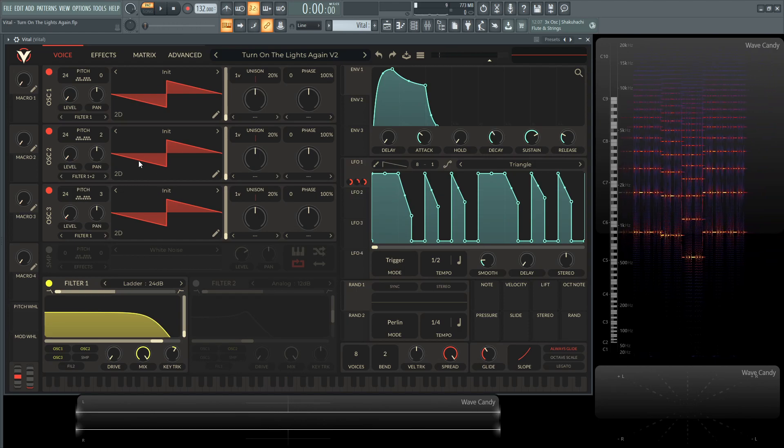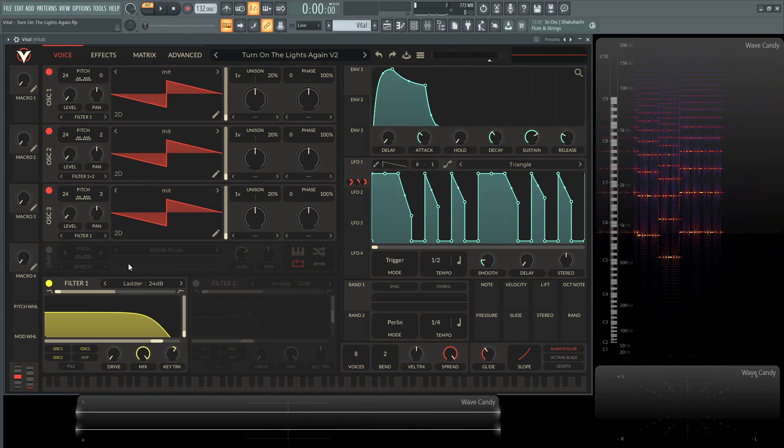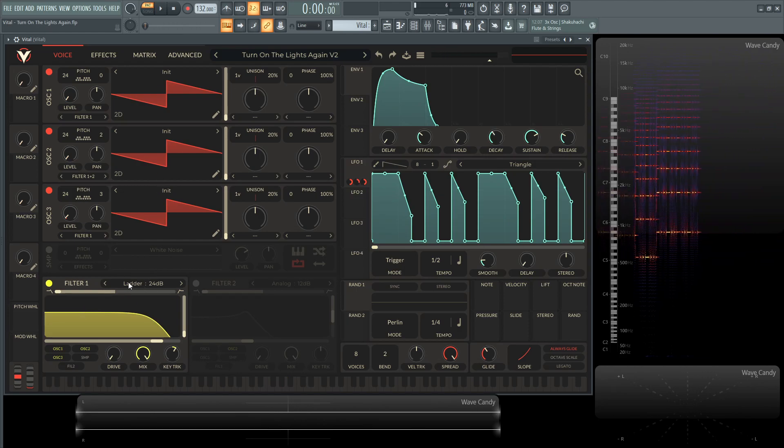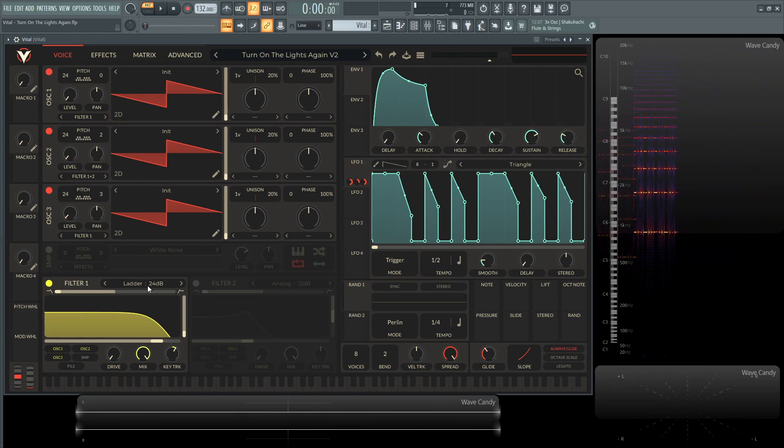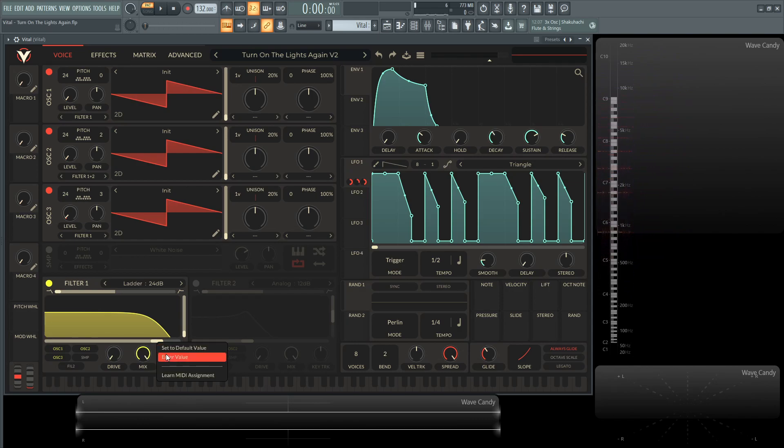And then all three oscillators are going to be going into filter one, which is going to be on the ladder 24 dB, and the cutoff is going to be at 5,856.61 hertz.